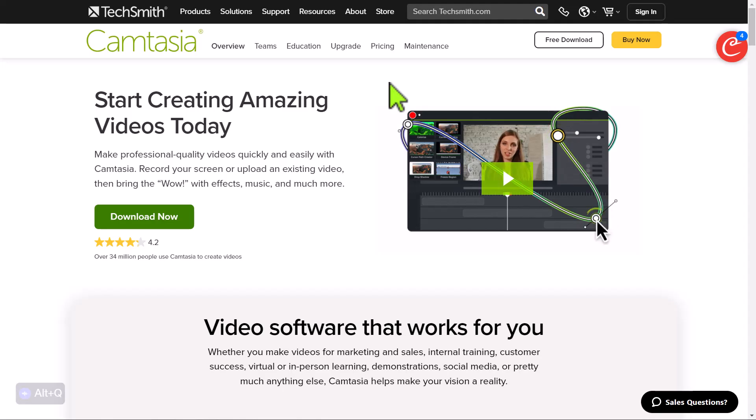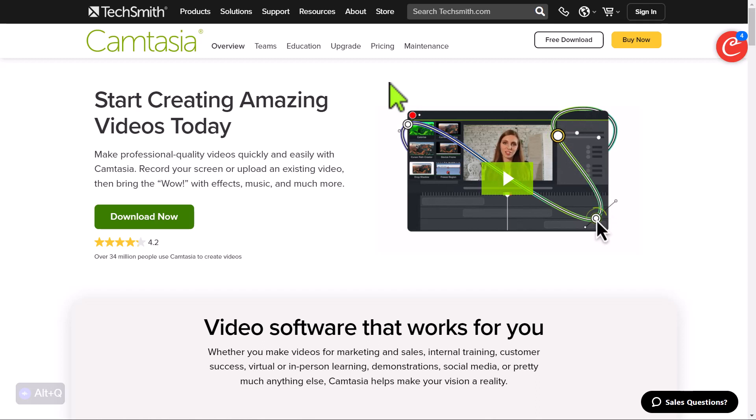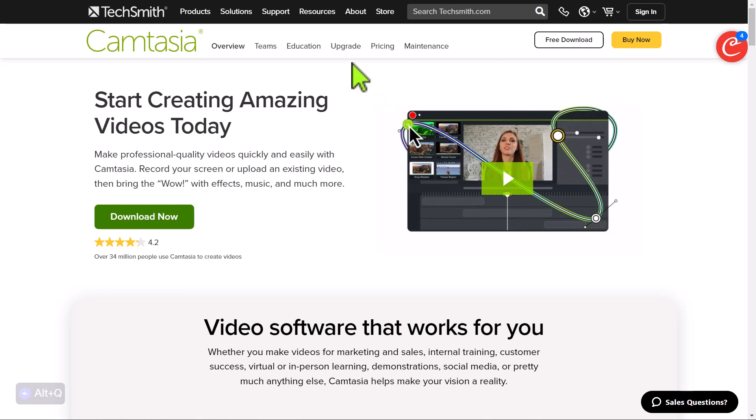Don't forget, you can test out Camtasia for a whole month for free. So you can download and just try it out. I've put the link below in the description. And there's also some links in case you want to buy Camtasia, because I can offer you quite an interesting discount, particularly if you're working in education. And again, those links are below in the description.